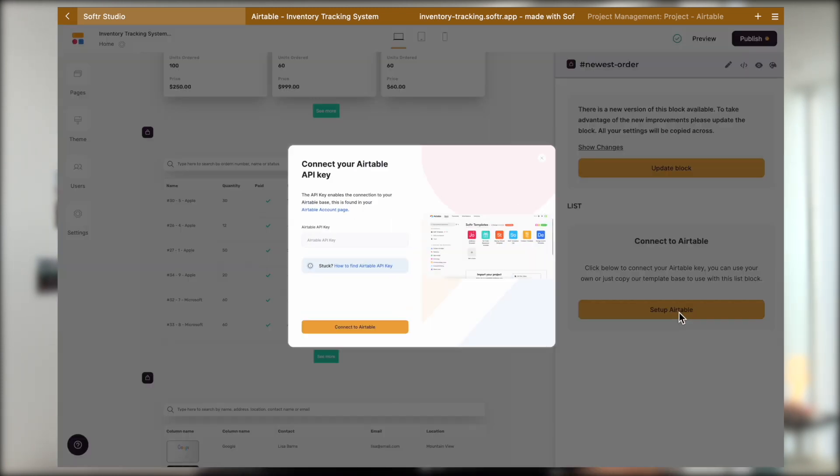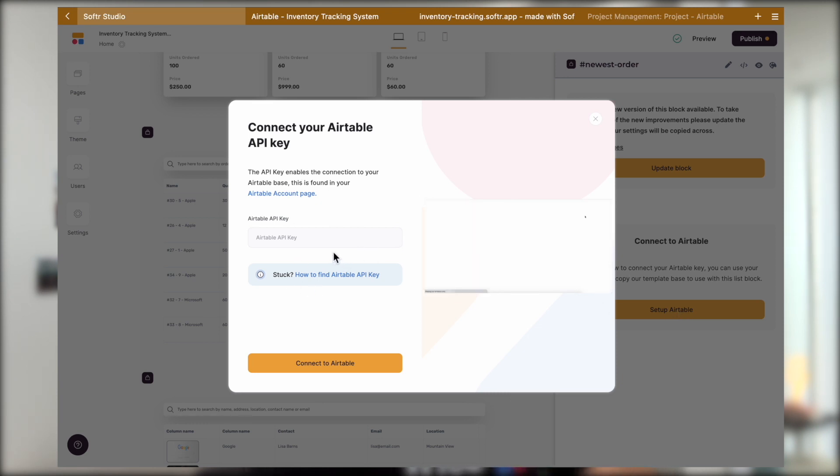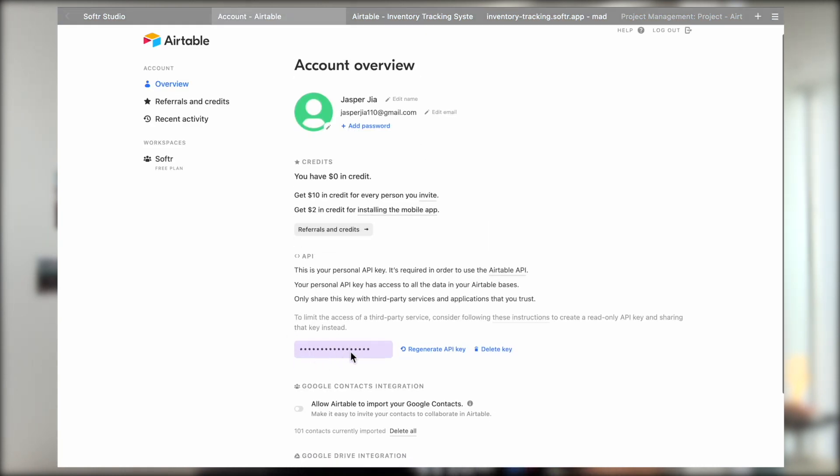Softr made it extremely easy to link the project to your Airtable database. Simply click on this link here. Once you are logged in on Airtable, you should be directed to this page where you can see this input box that contains your API key.